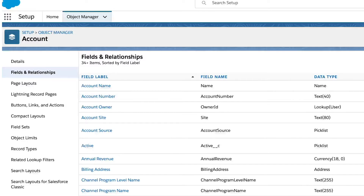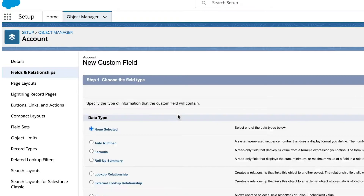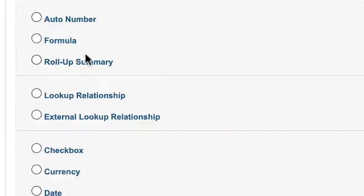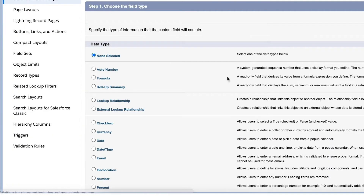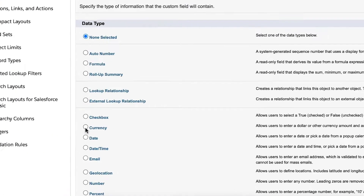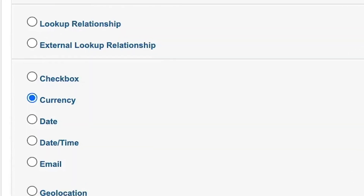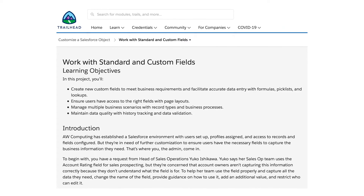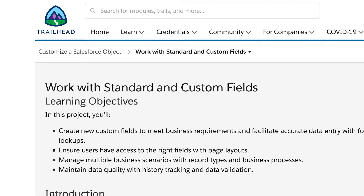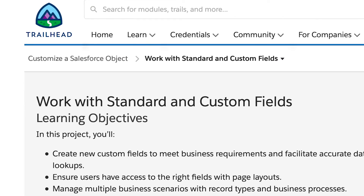Remember, for the Chargent order lookup field, the data type should be lookup relationship. For the charge amount field, the data type would be currency. If you aren't familiar with creating custom fields in Salesforce, you should check out the Salesforce Trailhead module: Work with Standard and Custom Fields.